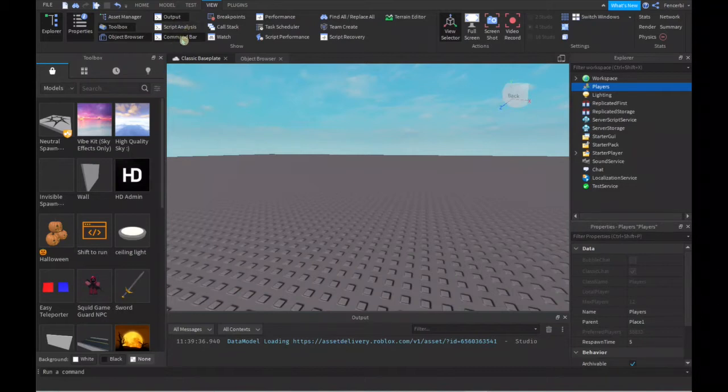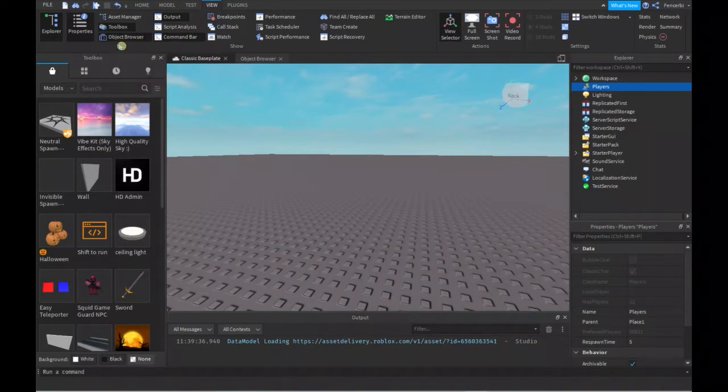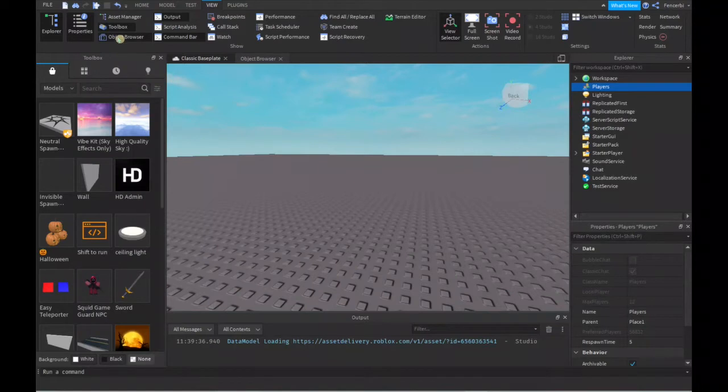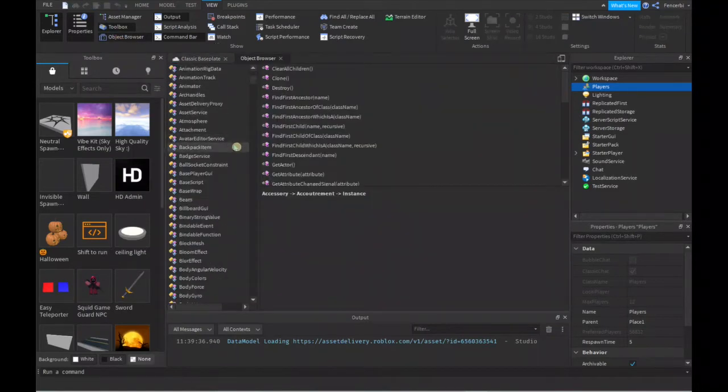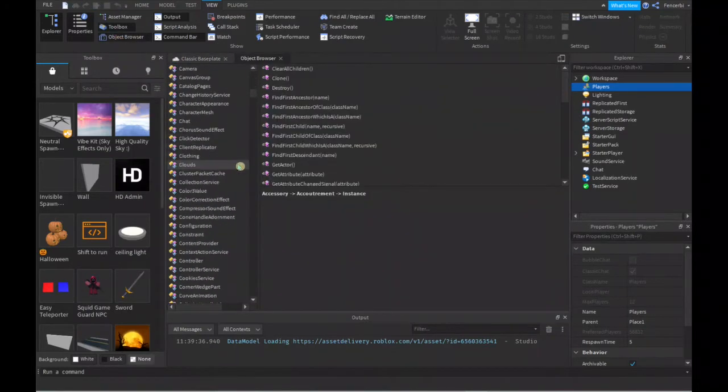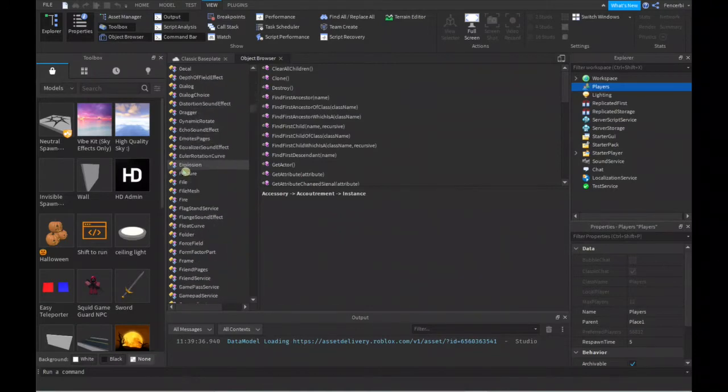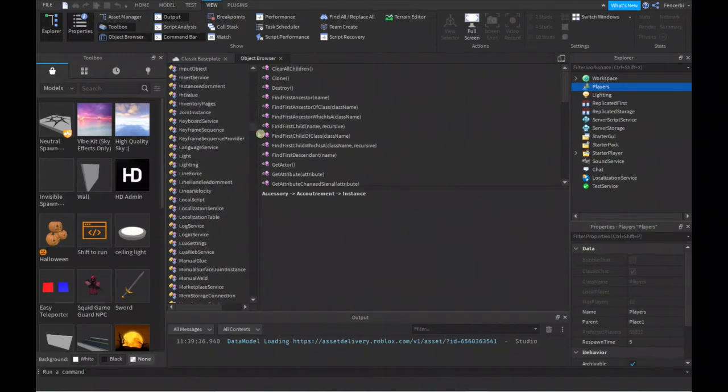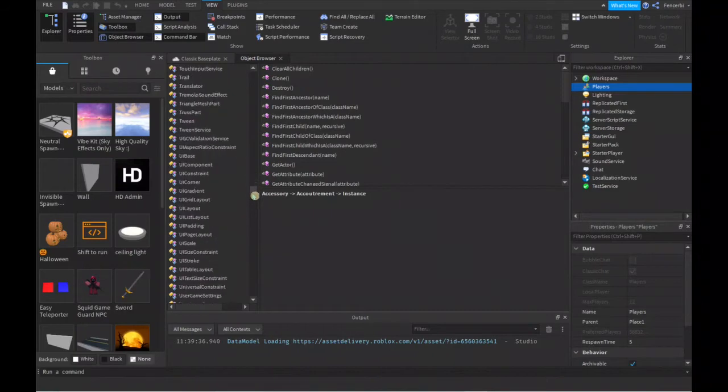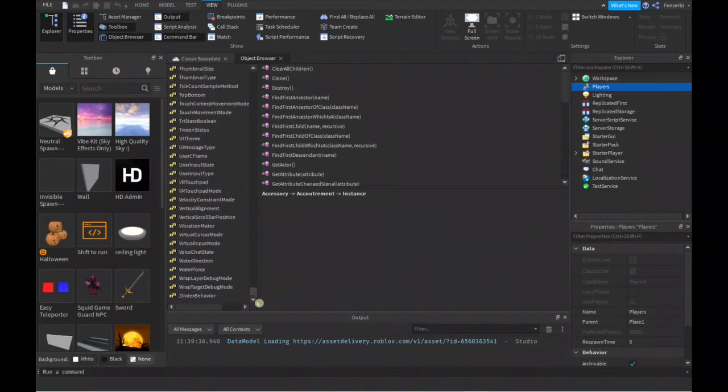Another thing which is very helpful when learning how to script is using the Object Browser. It's basically an index of every single thing in Lua. It has every single thing in Roblox Studio, and we'll discuss about all these different components later.